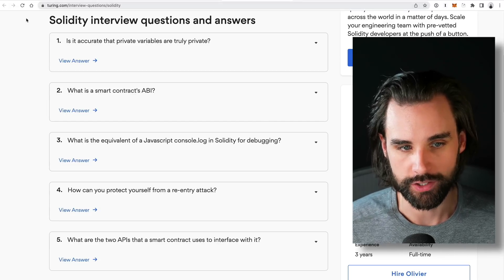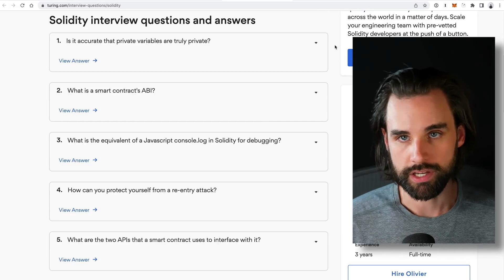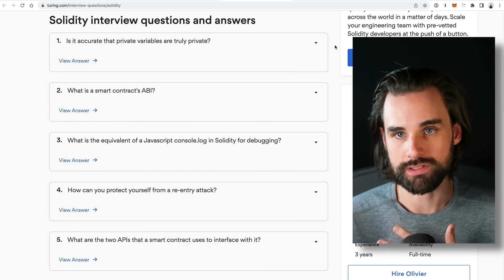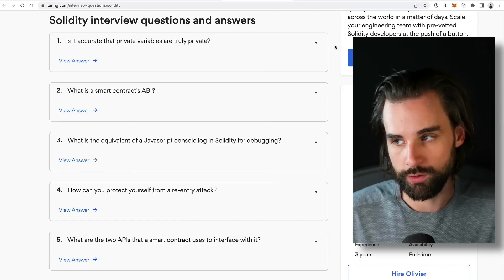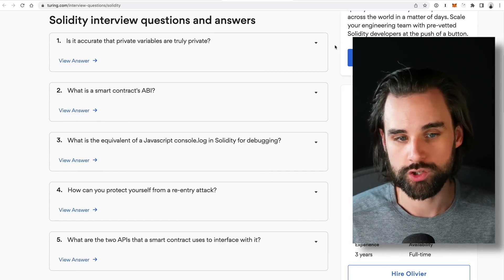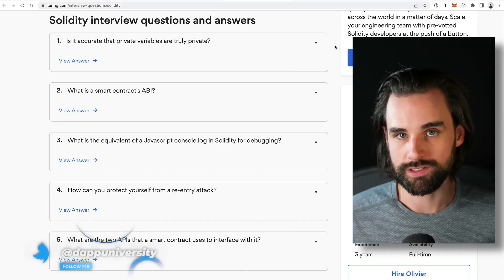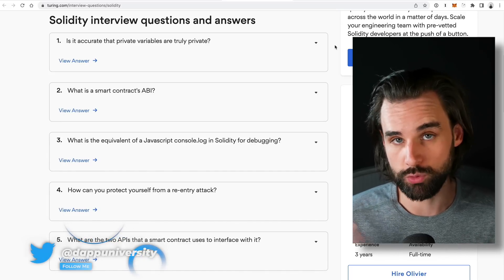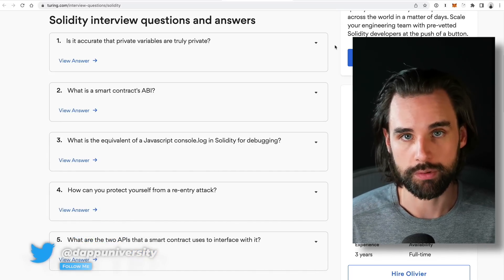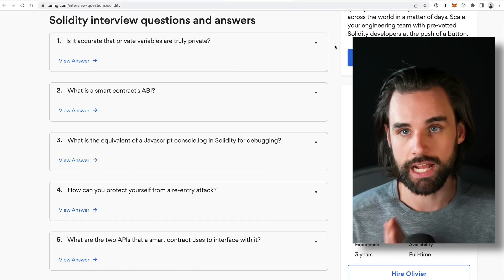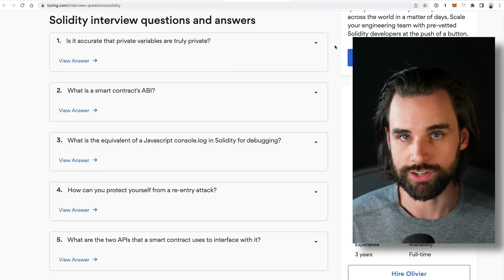Let's get to this list of 10 interview questions for blockchain developers. This list is focused on the Solidity programming language, which is the main in-demand programming language that blockchain developers need to know in the industry. I found these 10 questions over at Turing.com, and I'm going to go through each of them because they'll demonstrate whether you've encountered these problems in Solidity before. I'll go through the questions one by one, answer them, and provide examples that accompany each answer.